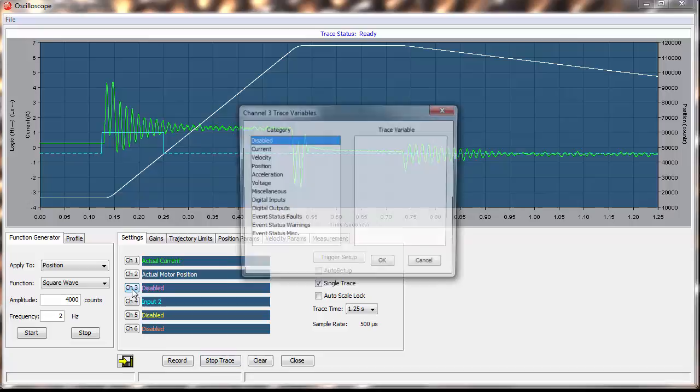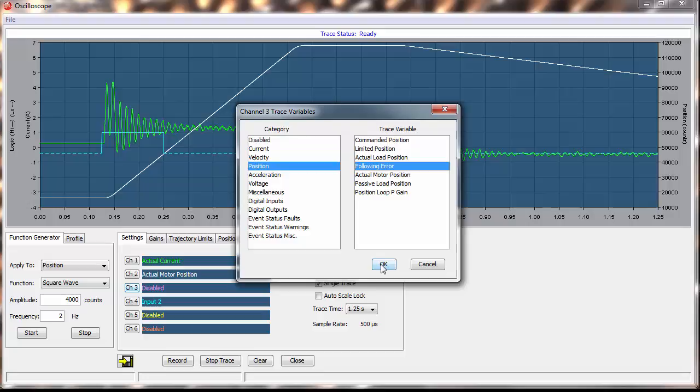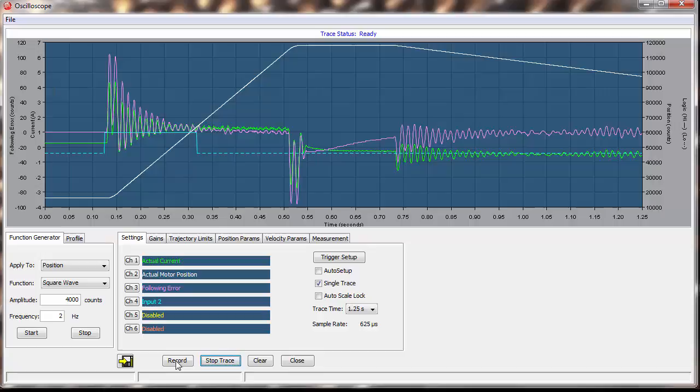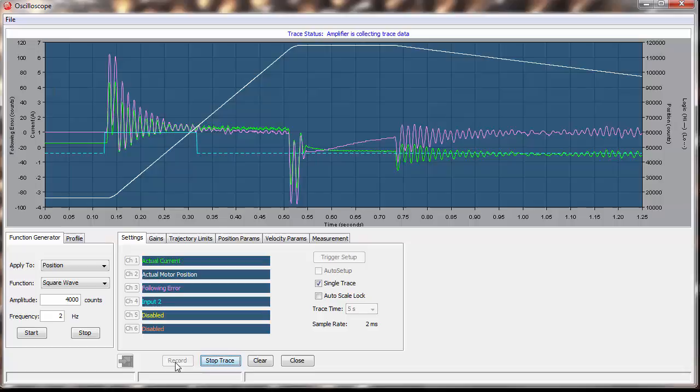Then, we add Following Error to the plot on Channel 3. And again, we record, trigger another move, and get a plot. We see that we are not capturing the whole move, so we increase the trace time. And now, our plot contains our entire move.